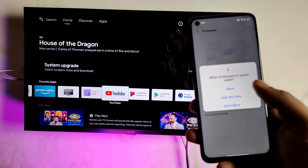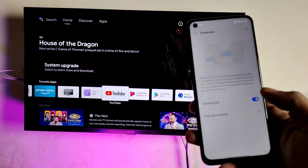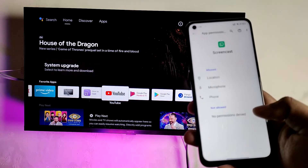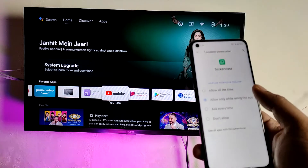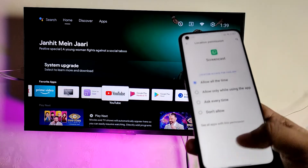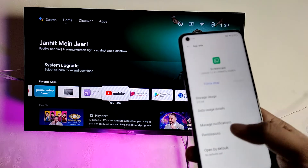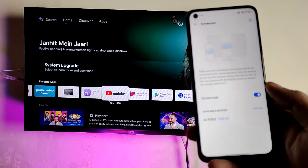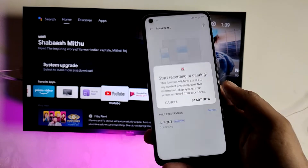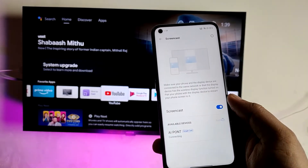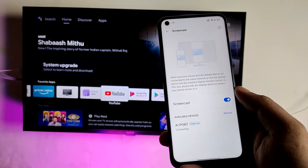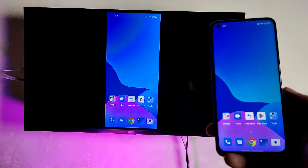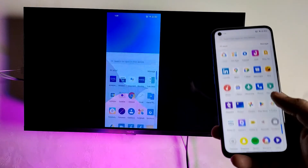Allow some permissions — you need to turn on permissions manually. Allow location permission to always on. Then choose your smart TV and click Start Now. The screencast is now started.